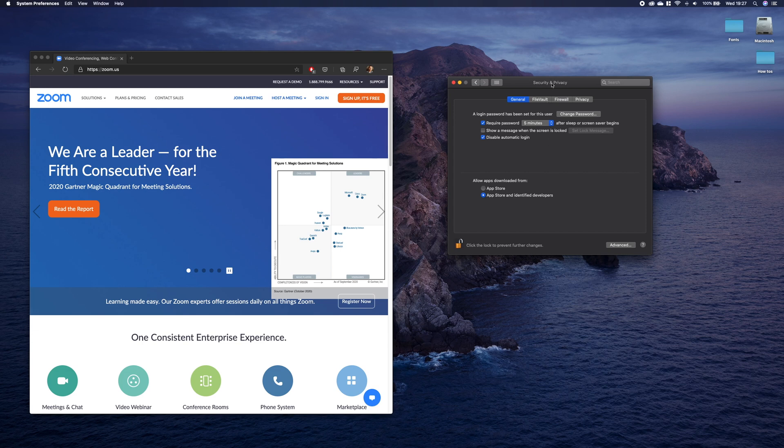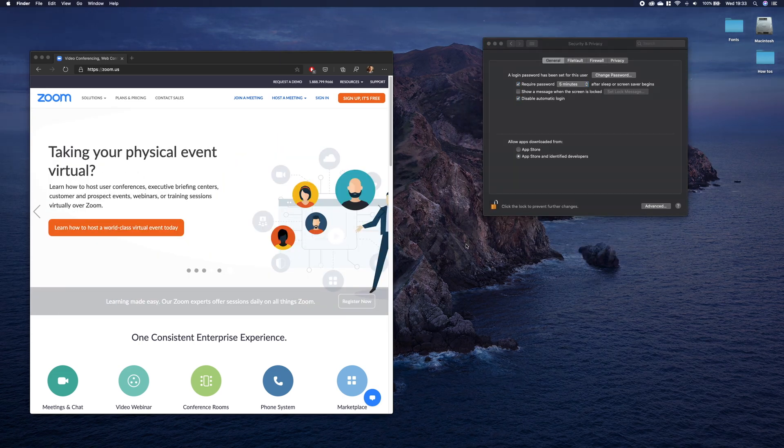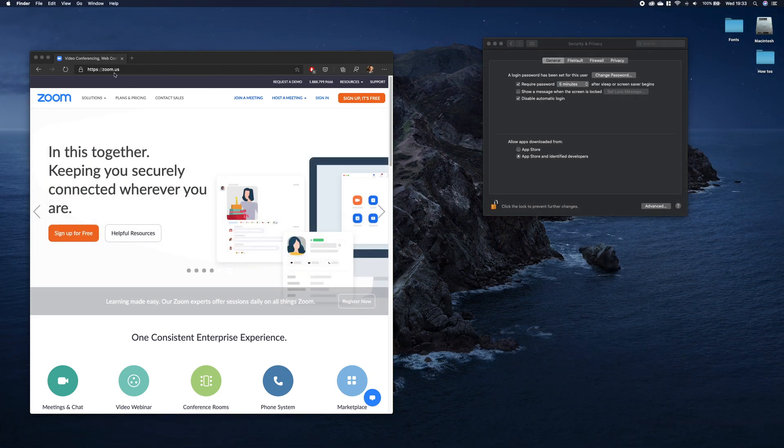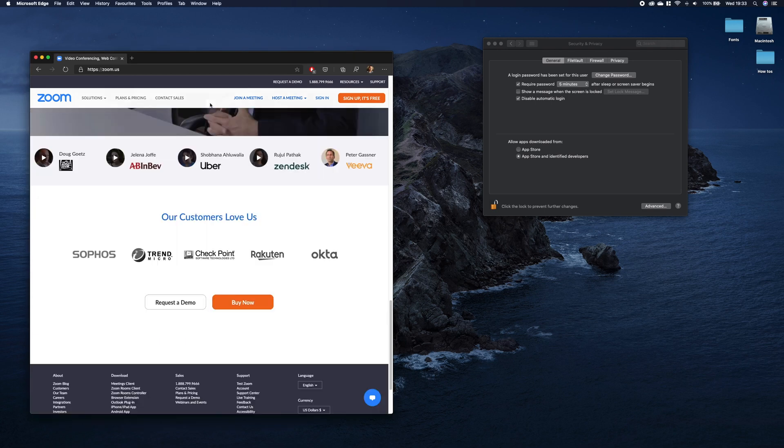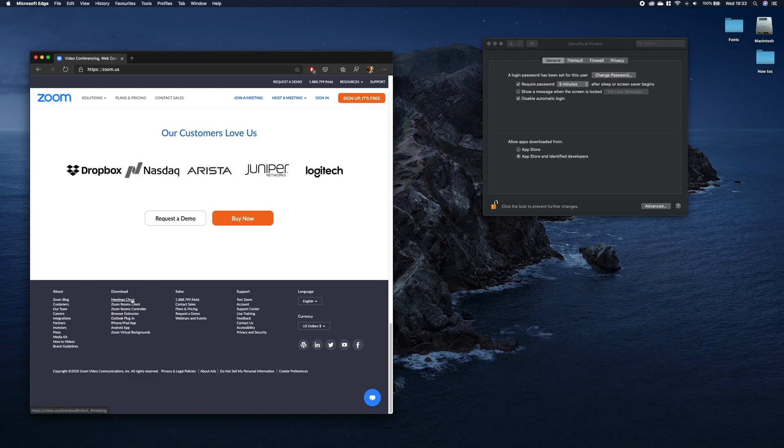When you've changed it, you can go to download the Zoom Meeting app. To download the app, go to zoom.us. On the website, scroll to the bottom, and under the download section, select Meetings Client.